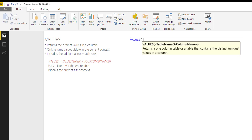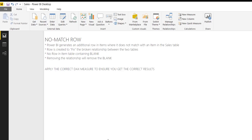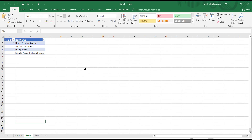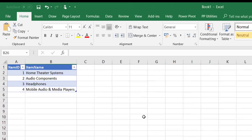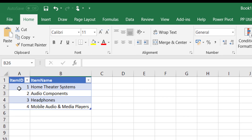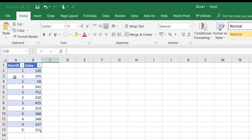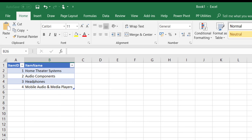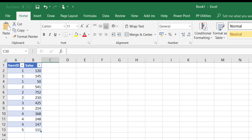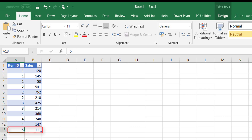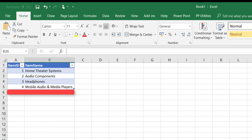I want to explain this no-match row — what it means and how it can affect your calculations. I'm going to flip over to an Excel file where I've built a simple model with two tables. We've got an items table with item IDs 1 through 4 and item names. We've got a sales table with an item ID and total sales for each ID. Notably, the sales table has an additional item — item ID number 5 — which is not available in the items table.